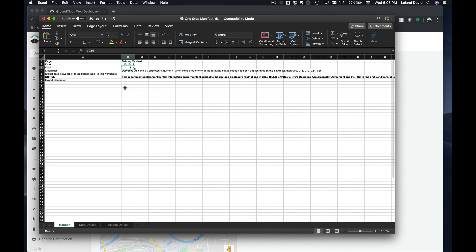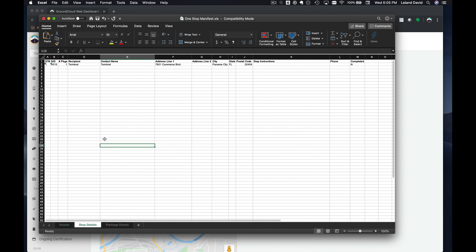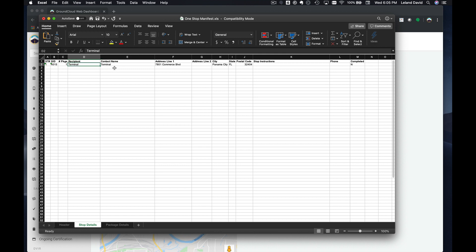Next up, on the Stop Details tab, what we're going to do here is we're going to create a one-stop manifest that starts at the terminal. You can just use this file here.